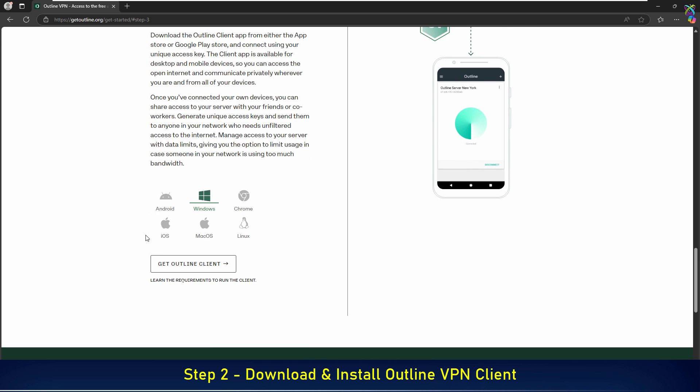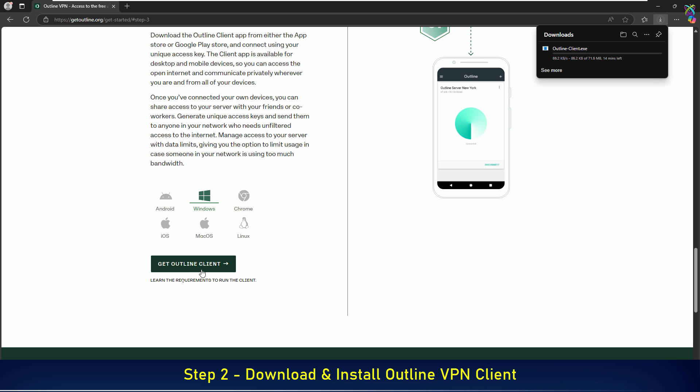On the download page, select Windows as your operating system. Then click the Get Outline client button to start downloading the app for Windows.